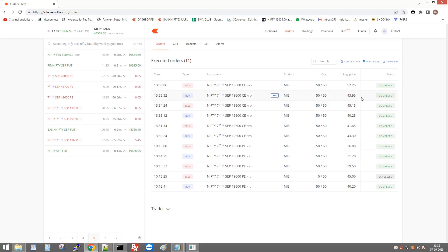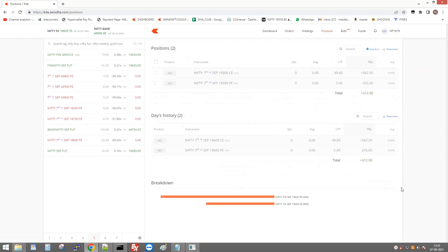You can see my positions — 312 is my profit. I hope you all understand how to set up algo for Sarada broker. If you have any queries, please let me know in the comments. Thank you for watching.